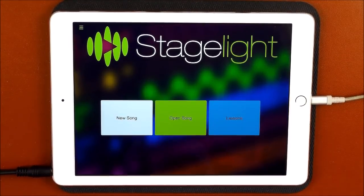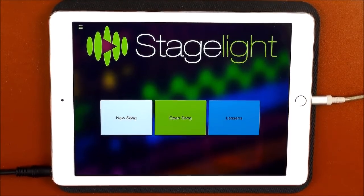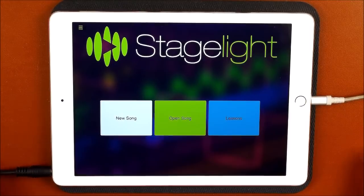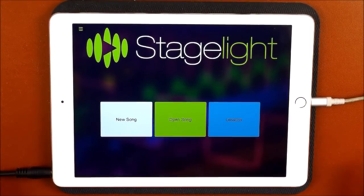Hello, everybody. Welcome to the Sound Test Room. Today we are taking a look at Stage Light and we're going to do some deep drum editing.